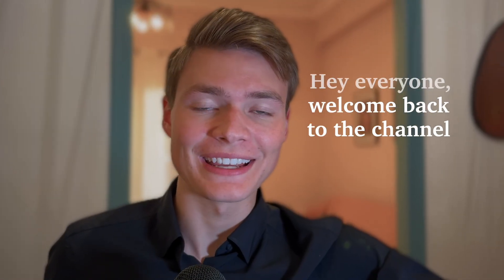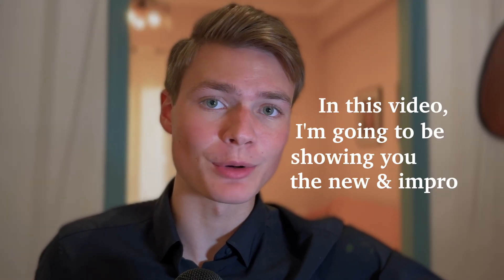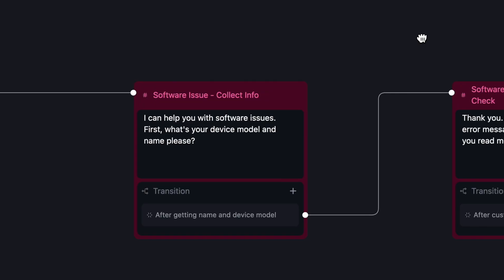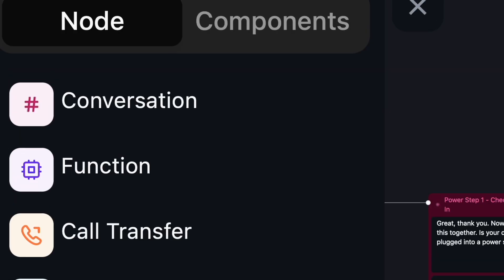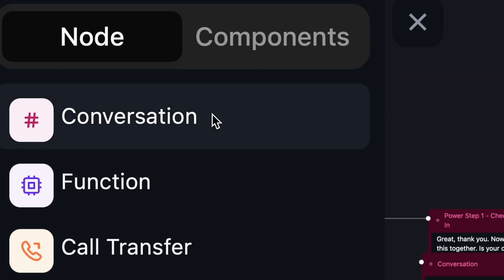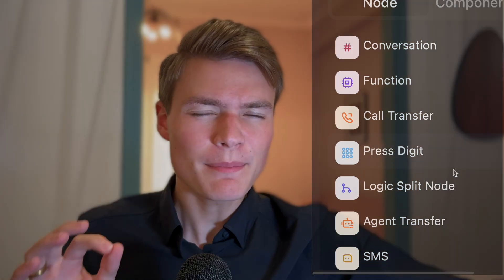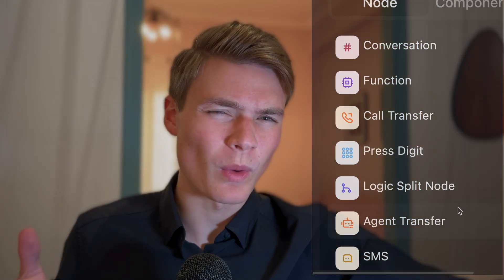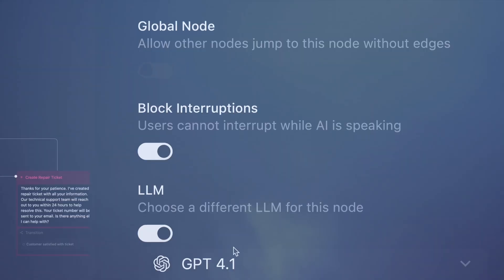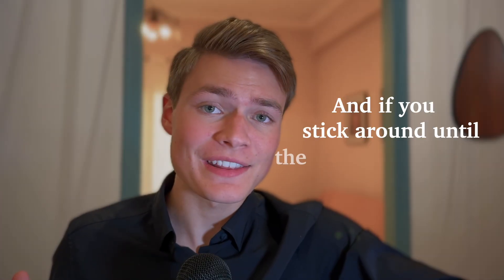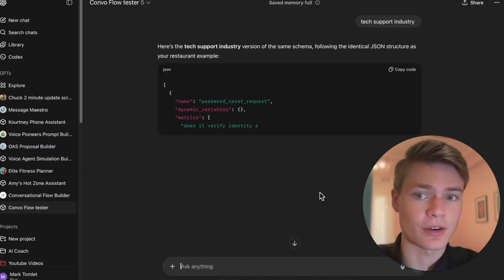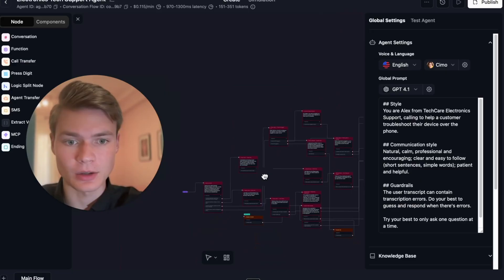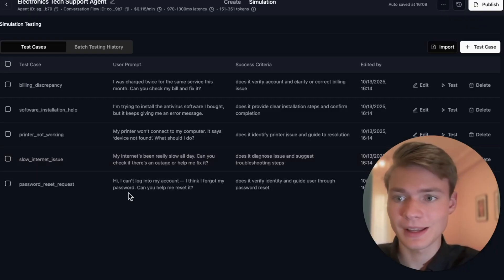Everyone, welcome back to the channel. In this video I'm going to be showing you the new and improved way to build with conversational flow, including a new feature that hasn't even been announced yet. I'll start by showing you the building blocks of conversational flow and then break down exactly why people struggle to get conversational flow working, and then I'll show you how I fix that. If you stick around at the end of the video, I'll reveal a secret AI tool no one's talking about that literally builds and tests your conversational flow agents for you.